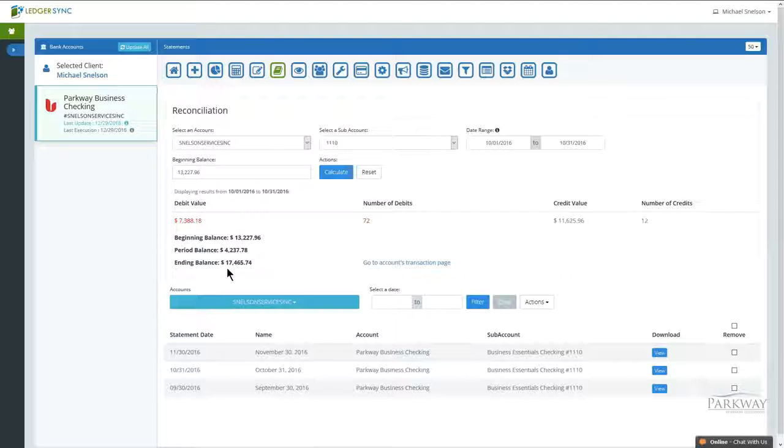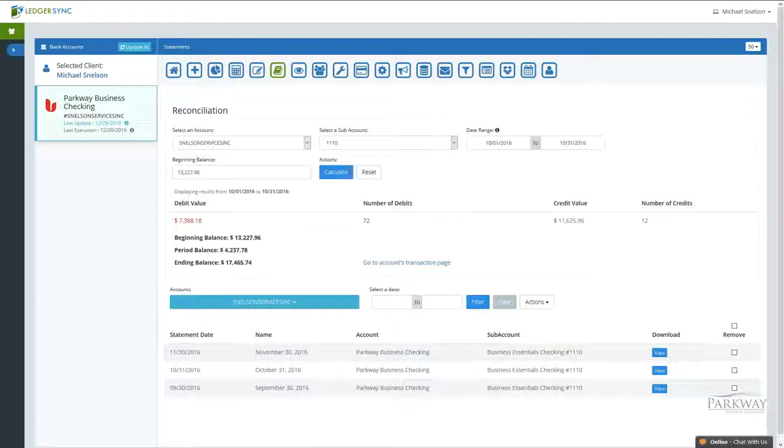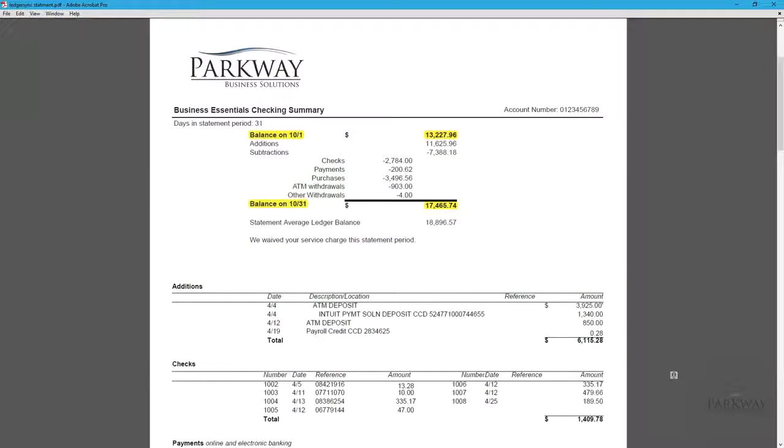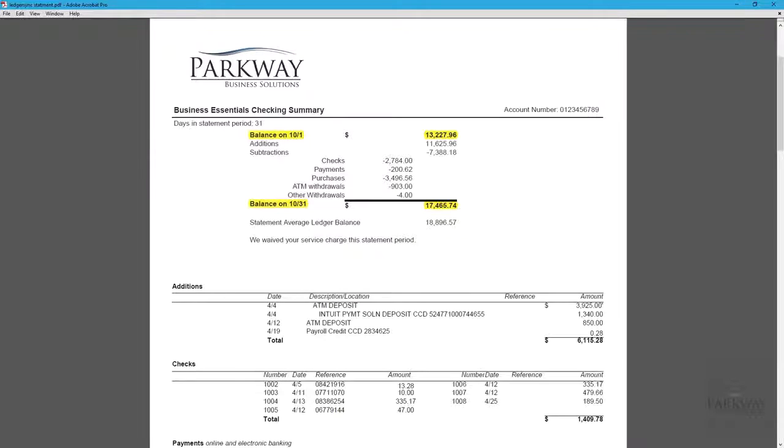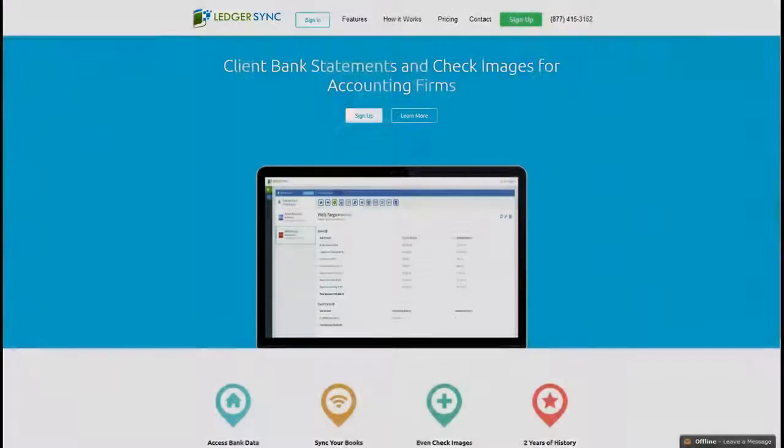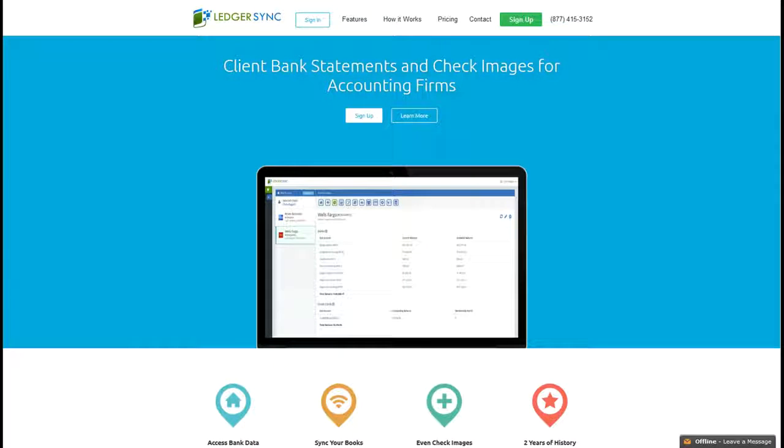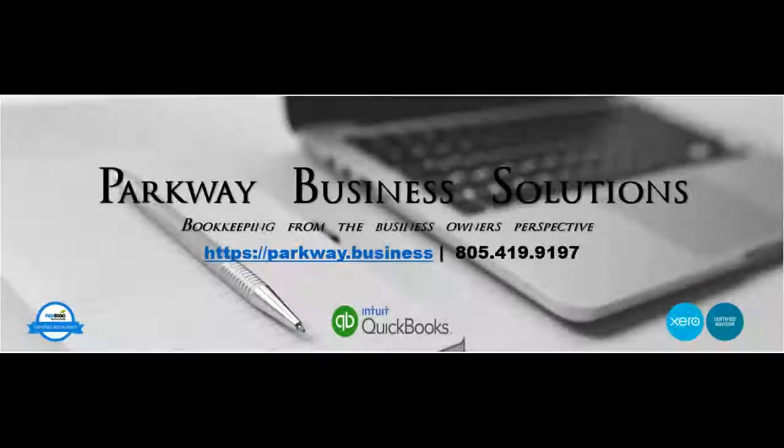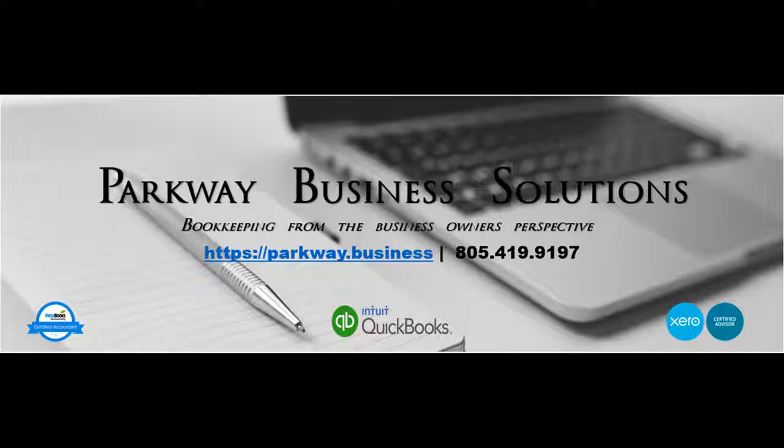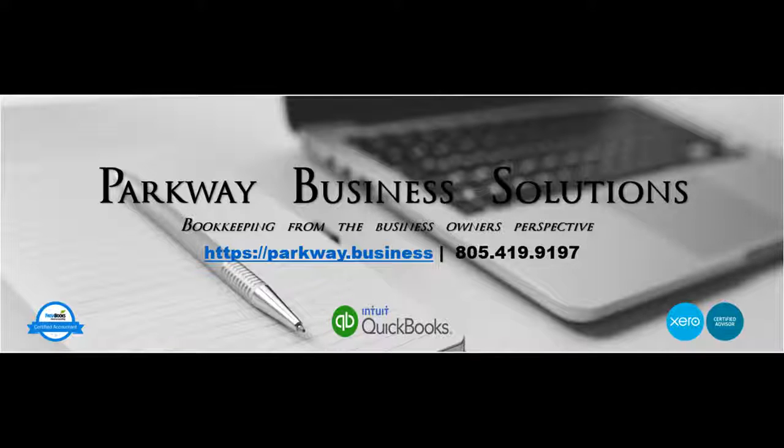So now we're back to $17,465.74. If you've got additional questions or looking for some advice, feel free to leave a comment below or reach out to us directly at info@parkwaymail.com. And as always, here's wishing you a very successful week.